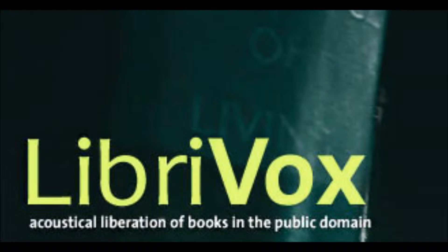This is a LibriVox recording. For more information or to volunteer, please visit librivox.org. The Tell-Tale Heart by Edgar Allan Poe, read by Sean Randall. The Tell-Tale Heart.